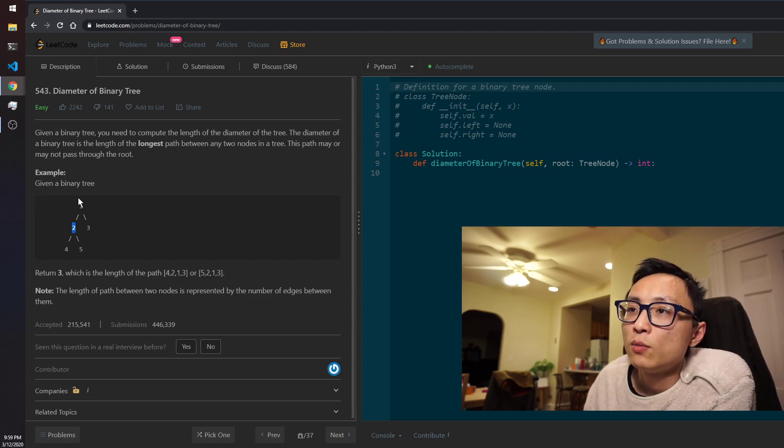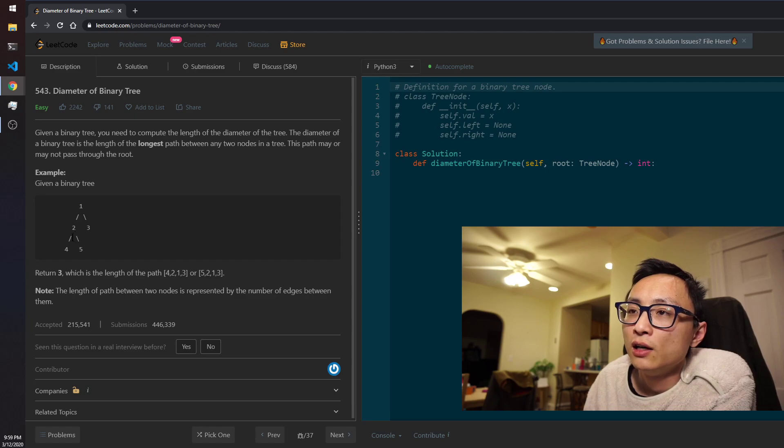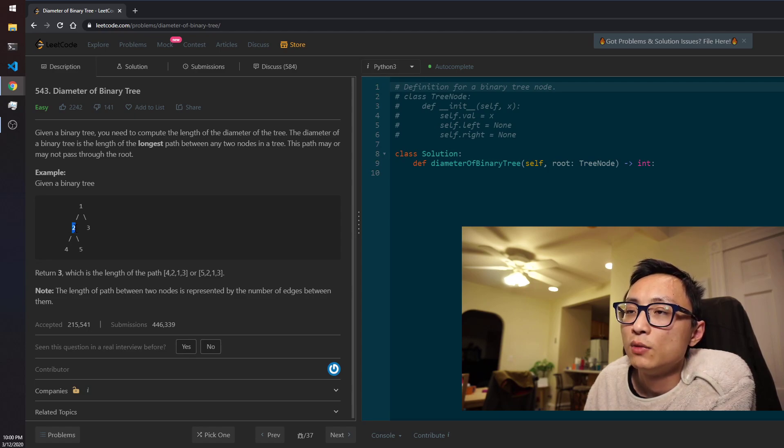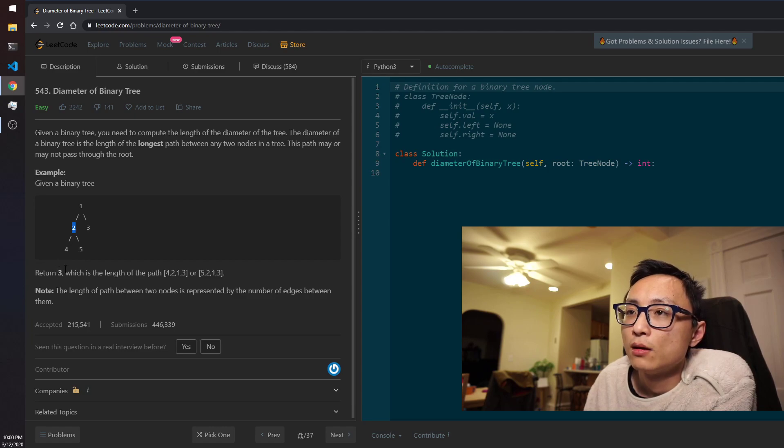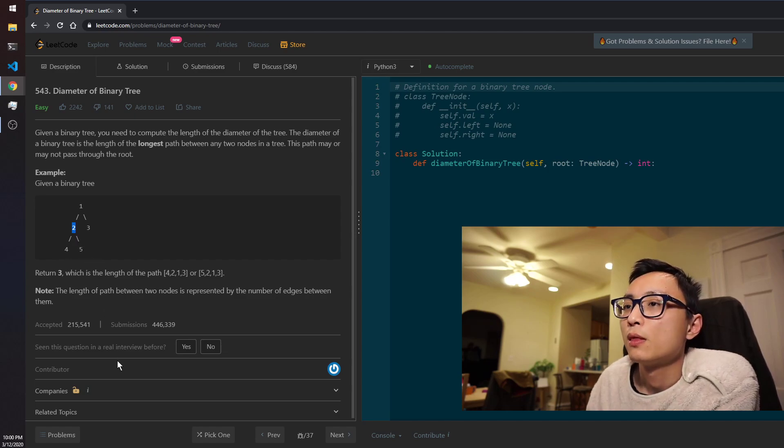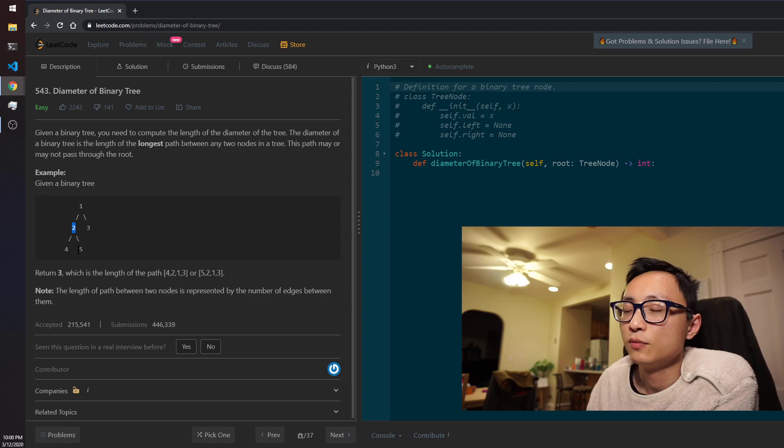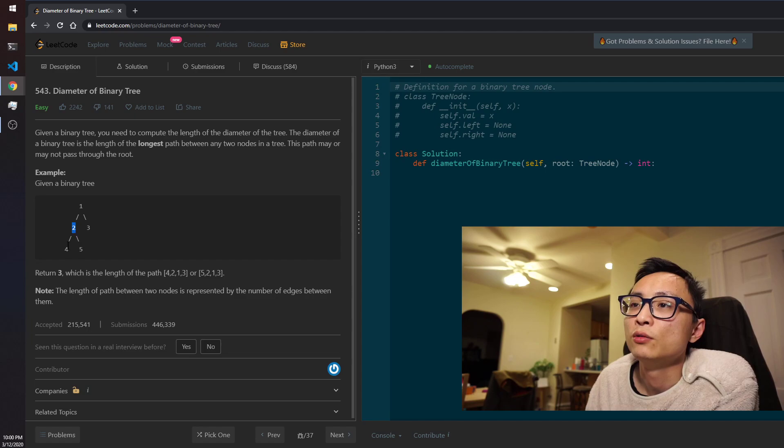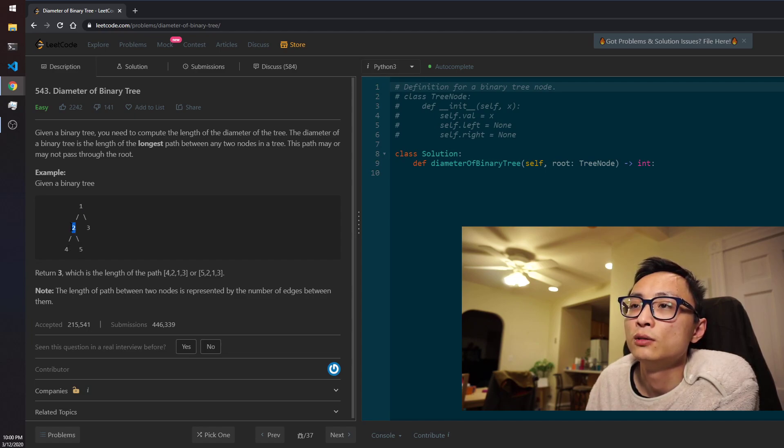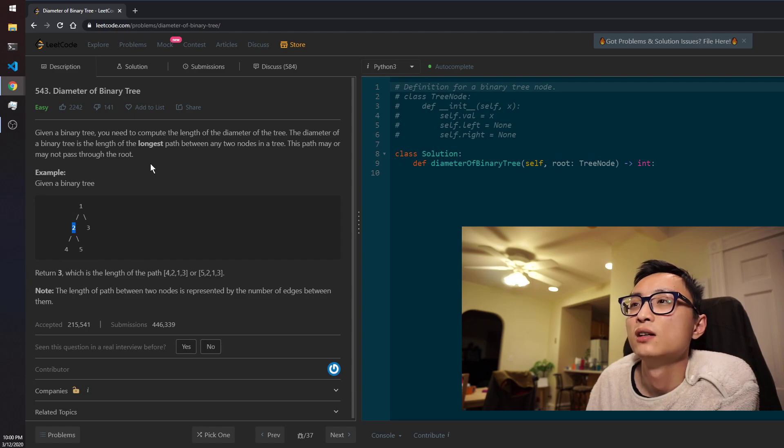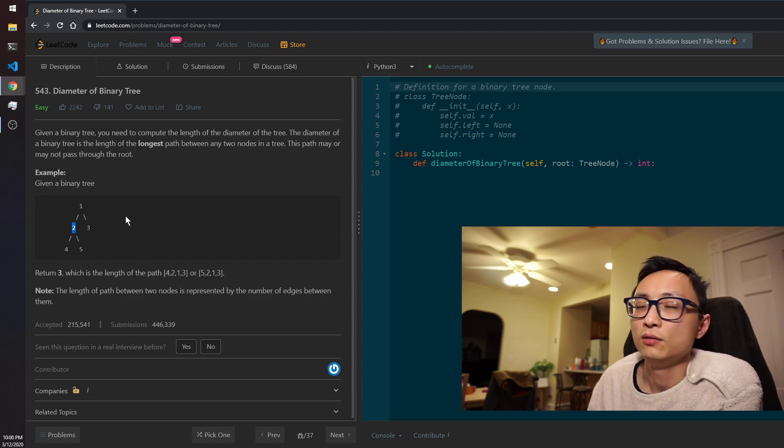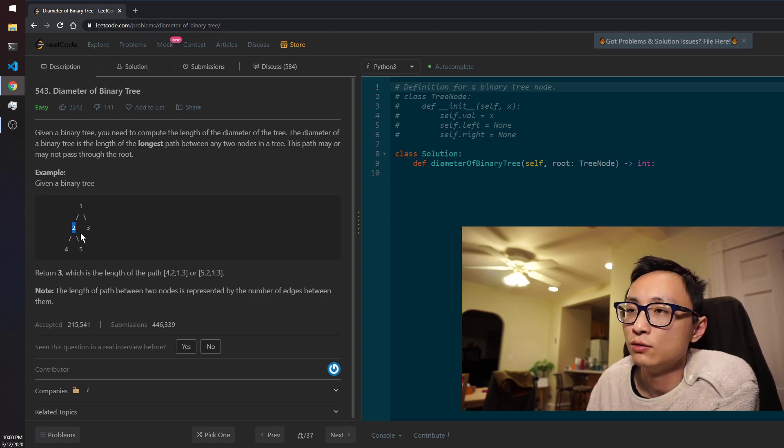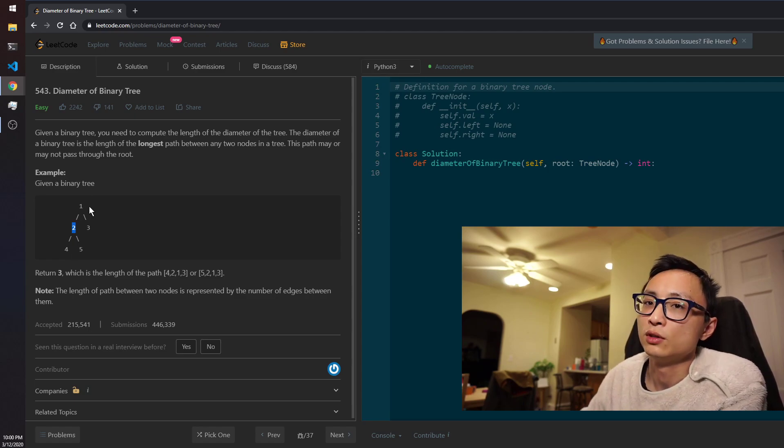So for myself, what I need is the length from the maximum length from the left side, the maximum length from the right side, so that when I'm asking myself what kind of length I can have that's going through me, it would be the left plus the right, the answers that I get from both sides. And for me to help my parents figure the same question out, I need to pass the information which is the maximum length from myself to the leaf nodes of the tree.